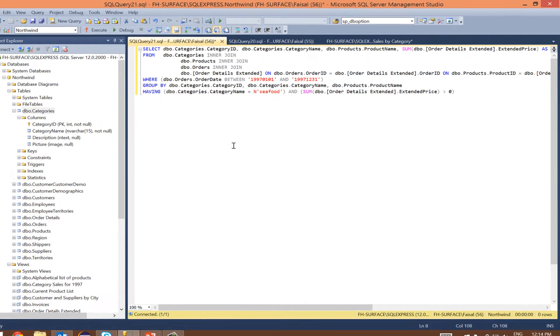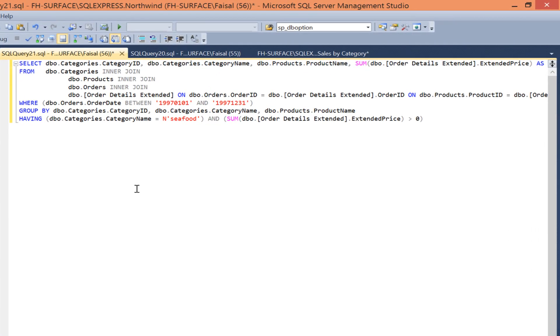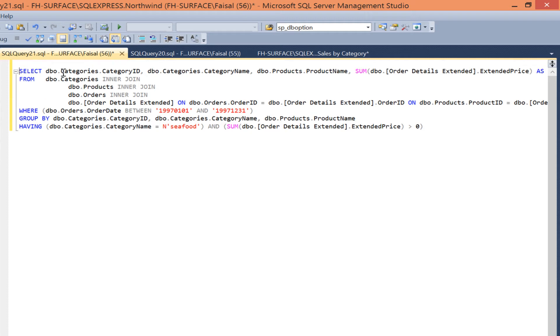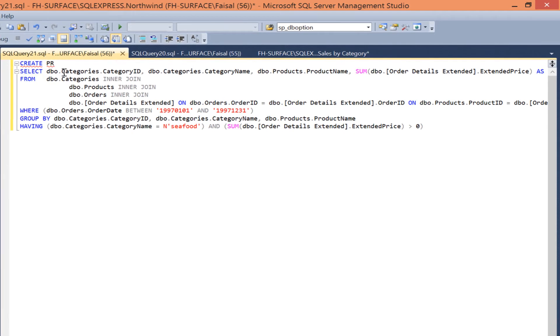To convert this query to a parameterized stored procedure, type CREATE PROCEED.